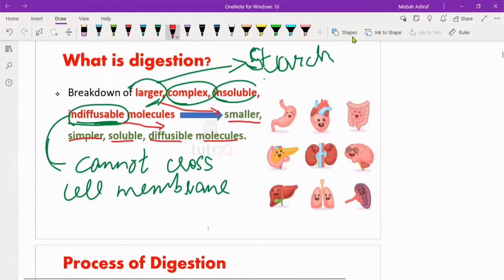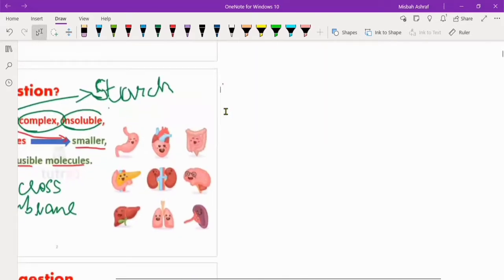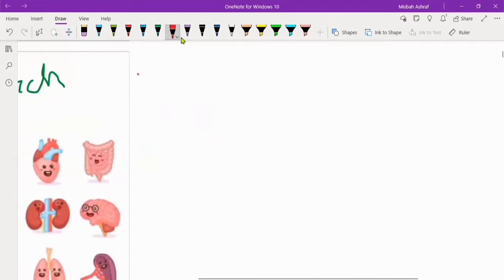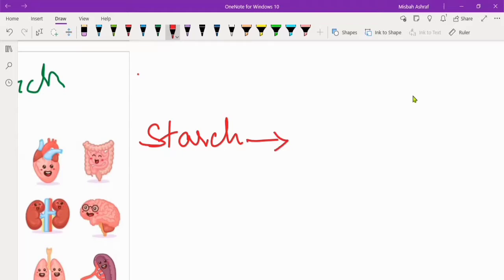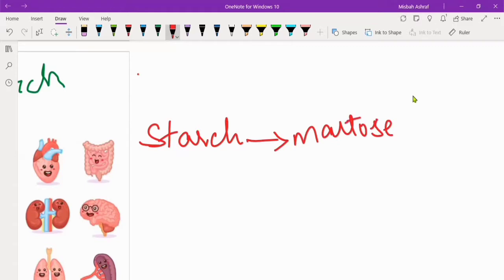For example, starch is a complex, larger, insoluble and indiffusible molecule. It is converted into smaller, simpler, soluble and diffusible molecules. It is further broken down into glucose.